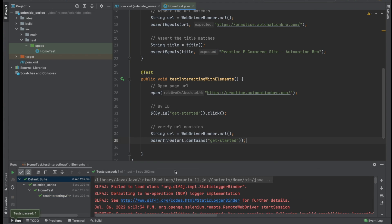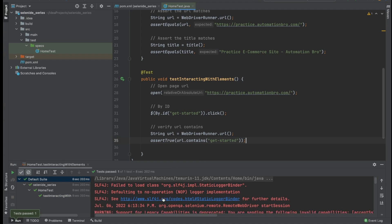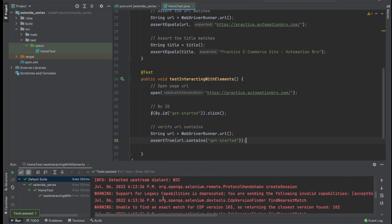Our test successfully passed. That means the interaction is working. If you want, you can intentionally fail the test to see the error message, but we already covered that in a previous video.